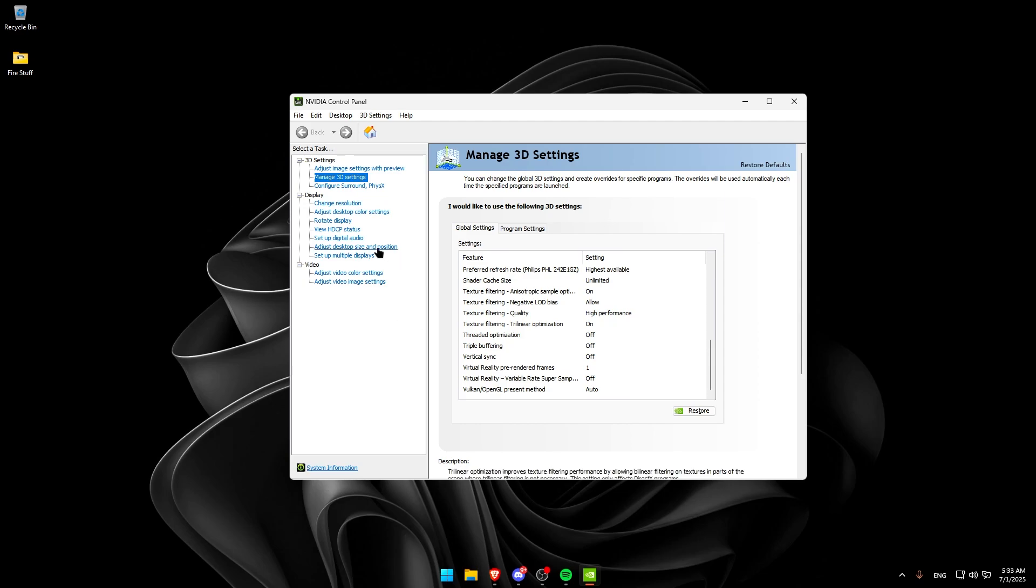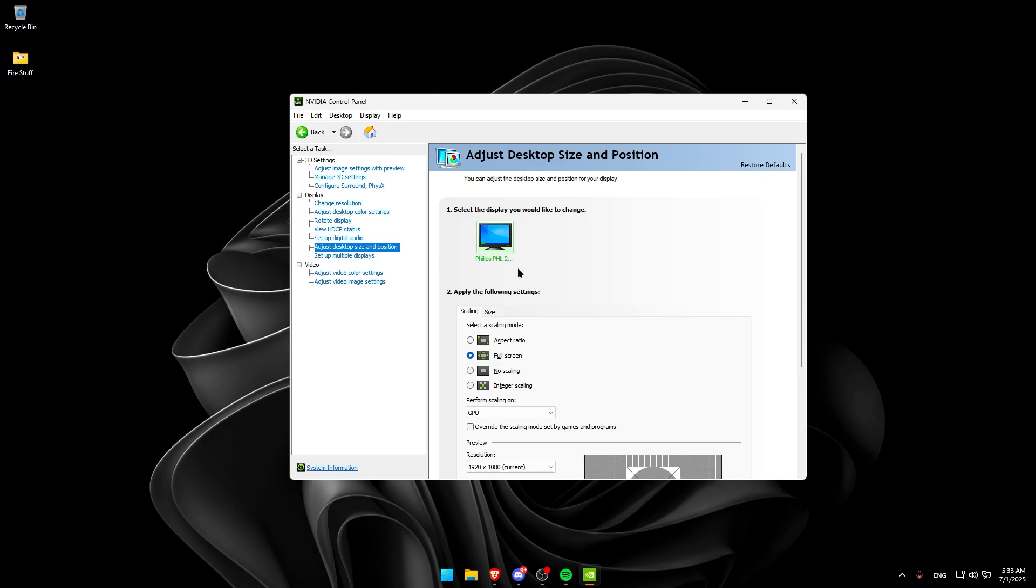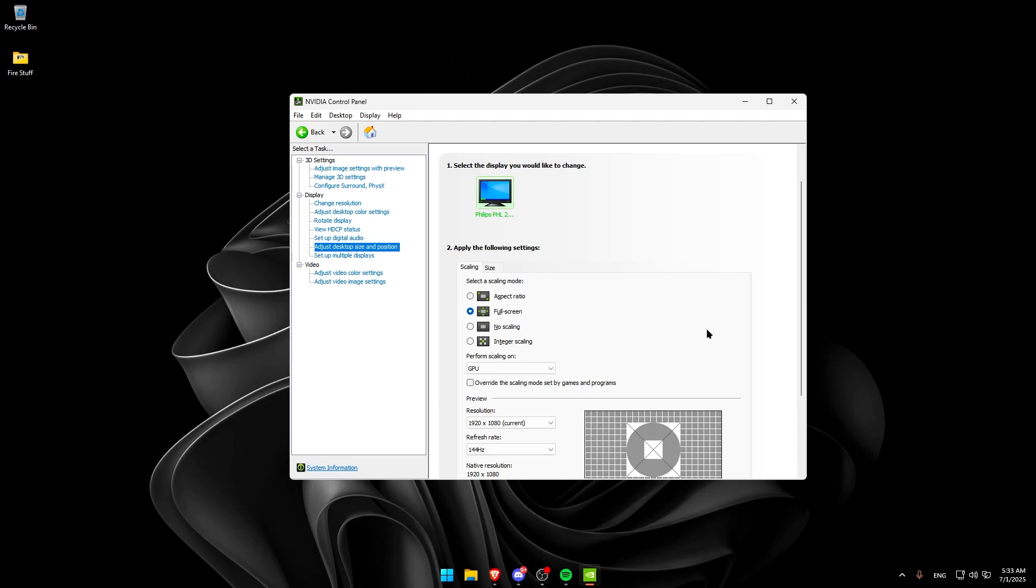Once that's done, go to Adjust Desktop Size and Position, and under Perform Scaling On, put it on either GPU if you want more FPS, or Display if you want less input lag. And, just make sure that the resolution below is your native one.